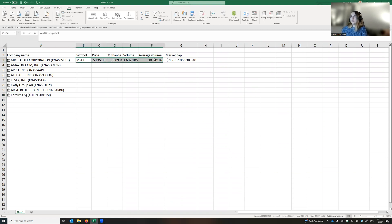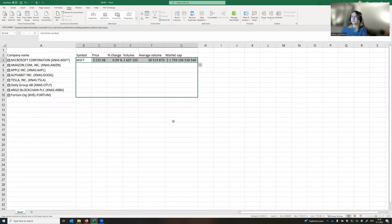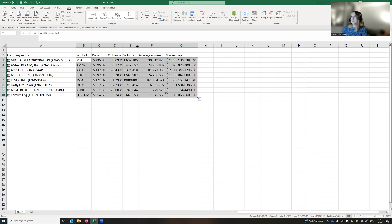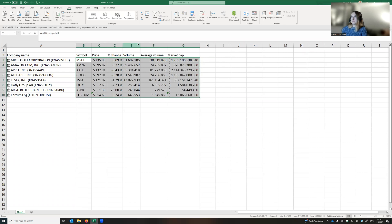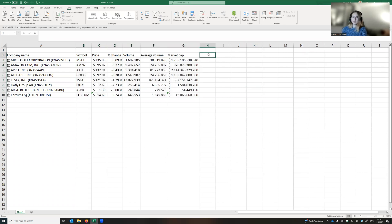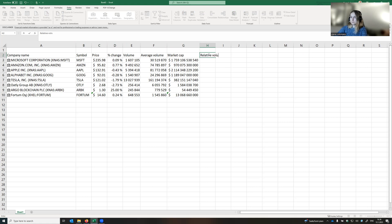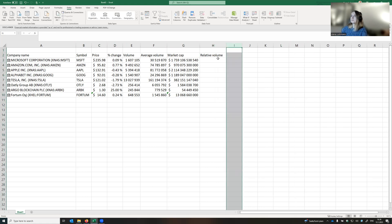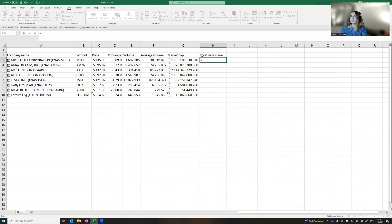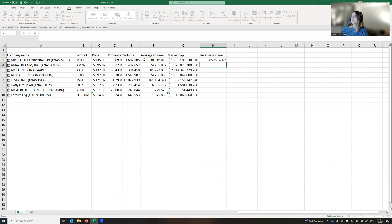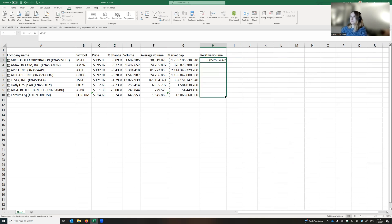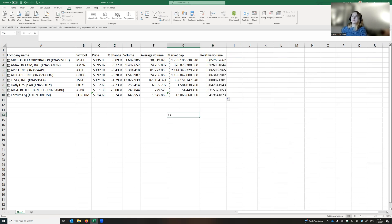Now we select the top row and propagate the values. Now let's calculate the relative volume of the stock, which could be calculated as volume divided by the average volume. Wonderful.